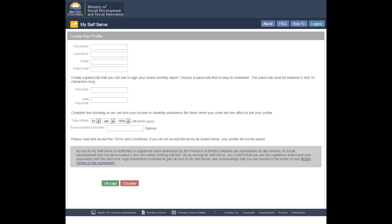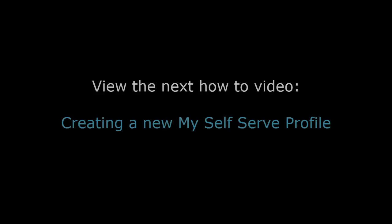Once you have completed and saved your profile, you will need to visit your local office to have your profile linked to your income or disability assistance file. Remember to bring your identification. You will also need to provide your BCEID username.